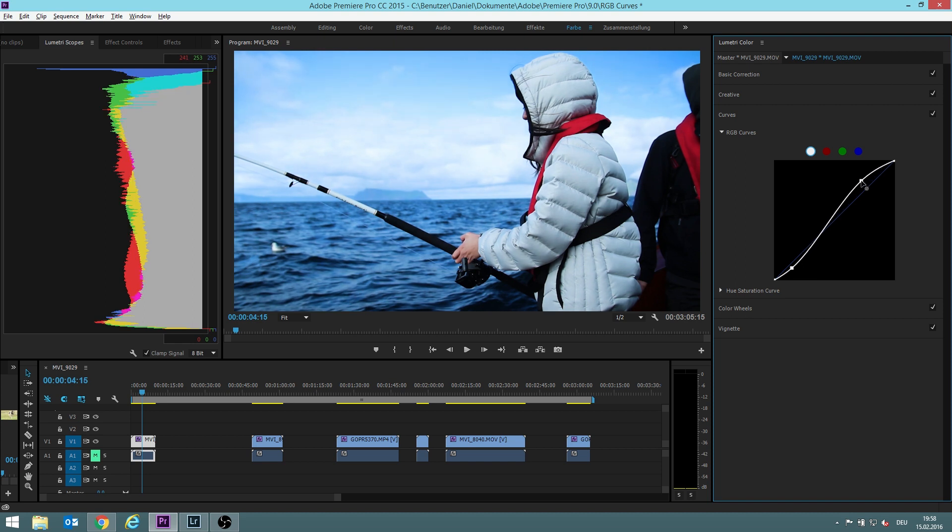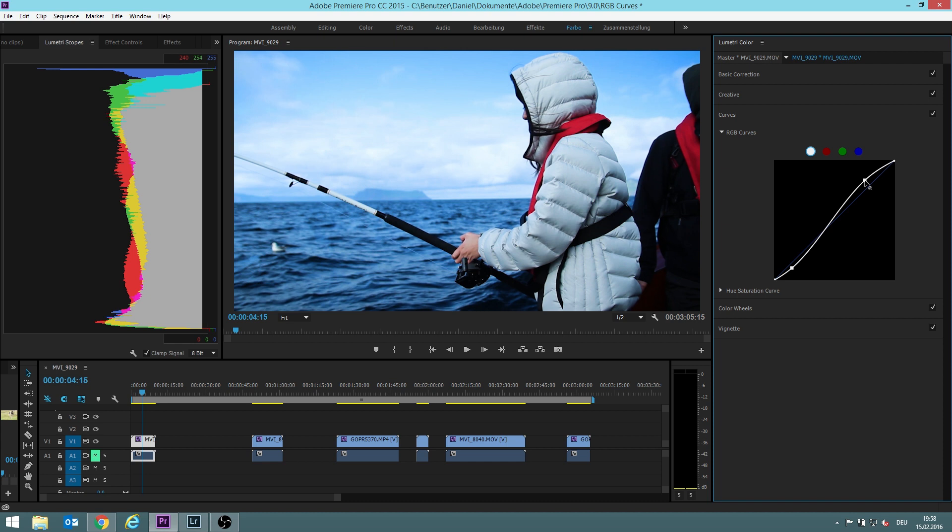But I think we want the highlights up a bit more, not too much though. And this stays like it is.